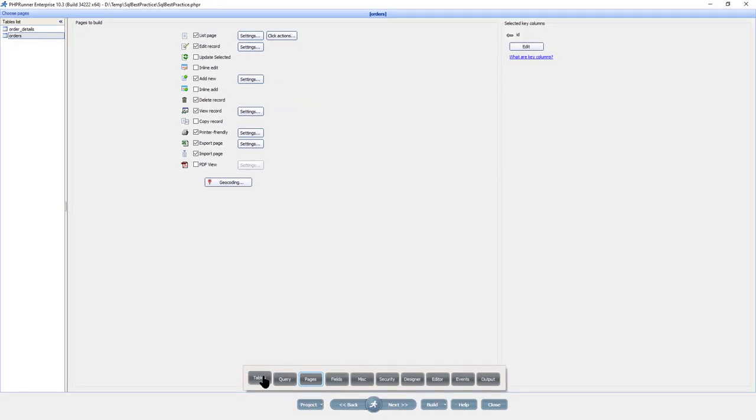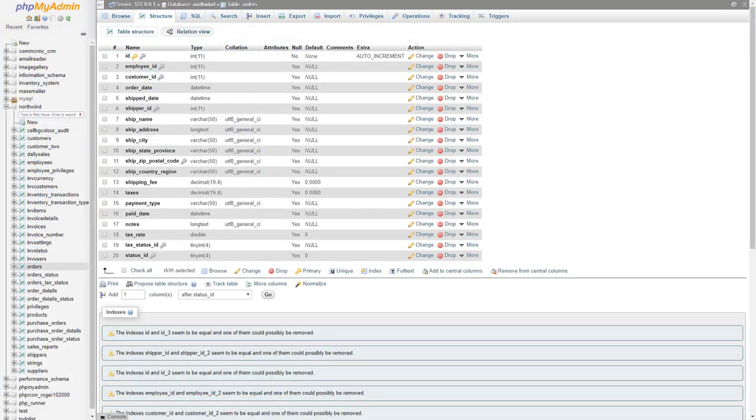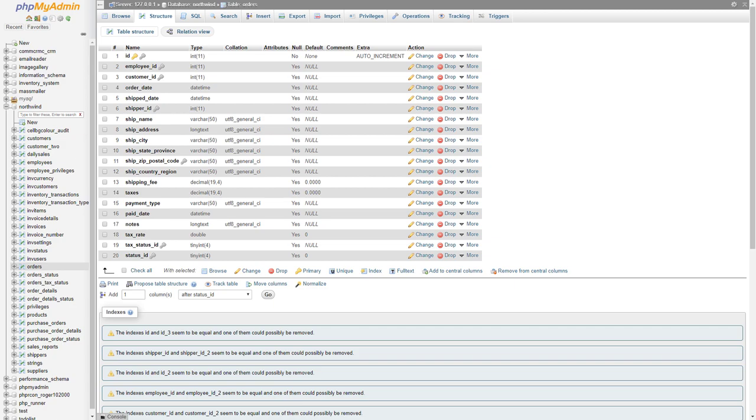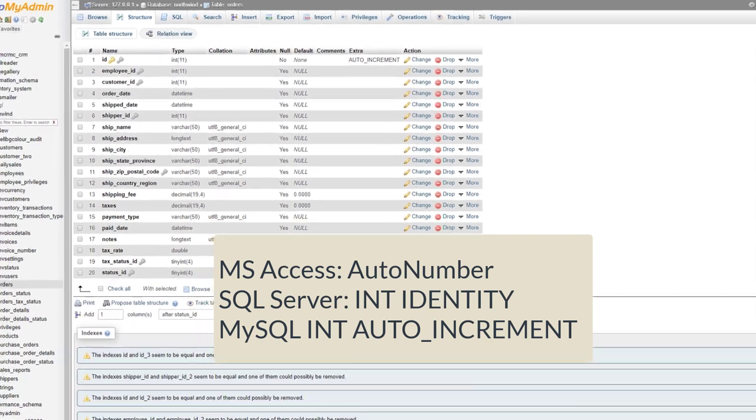The best option is to use auto-increment field as a primary key. Your database will take care of generating the proper key value every time you add a new record. In Microsoft Access, such field type is auto-number. In SQL Server, use integer identity field. In MySQL, use integer auto-increment field.